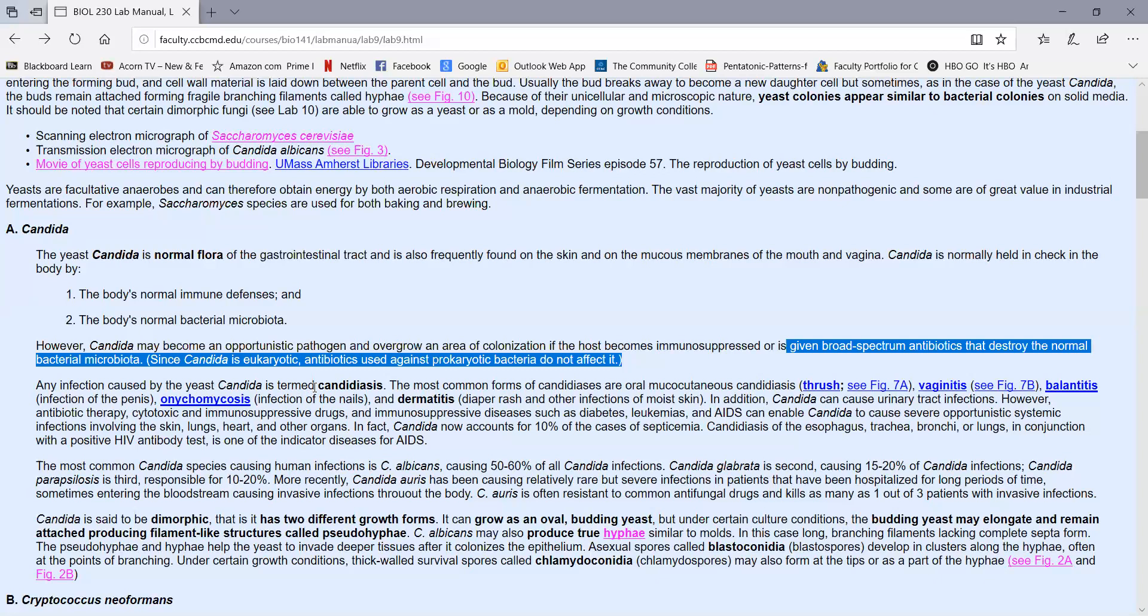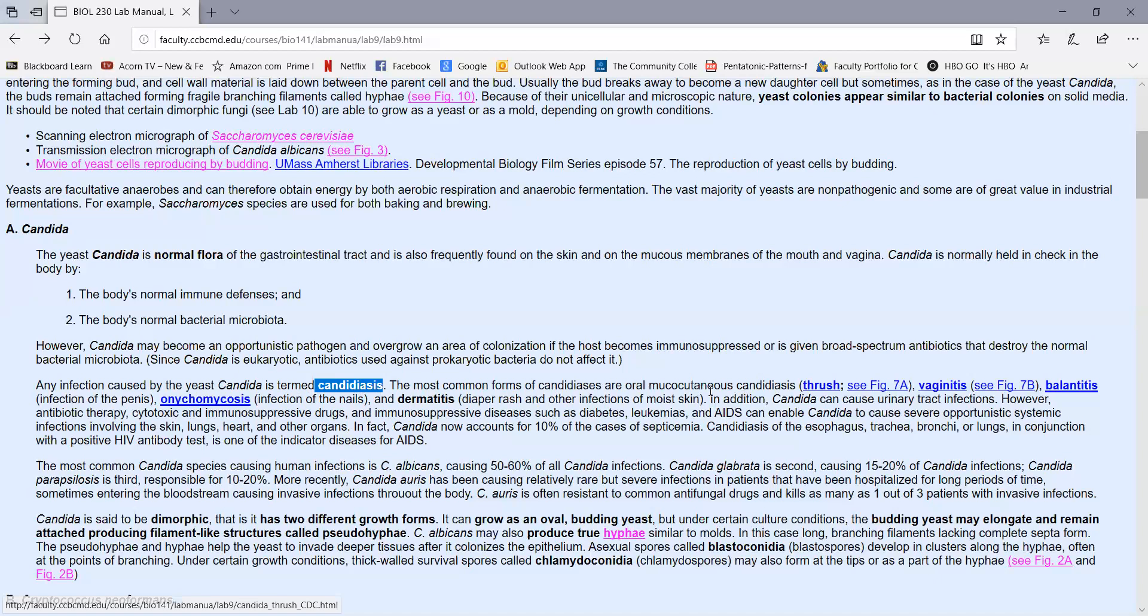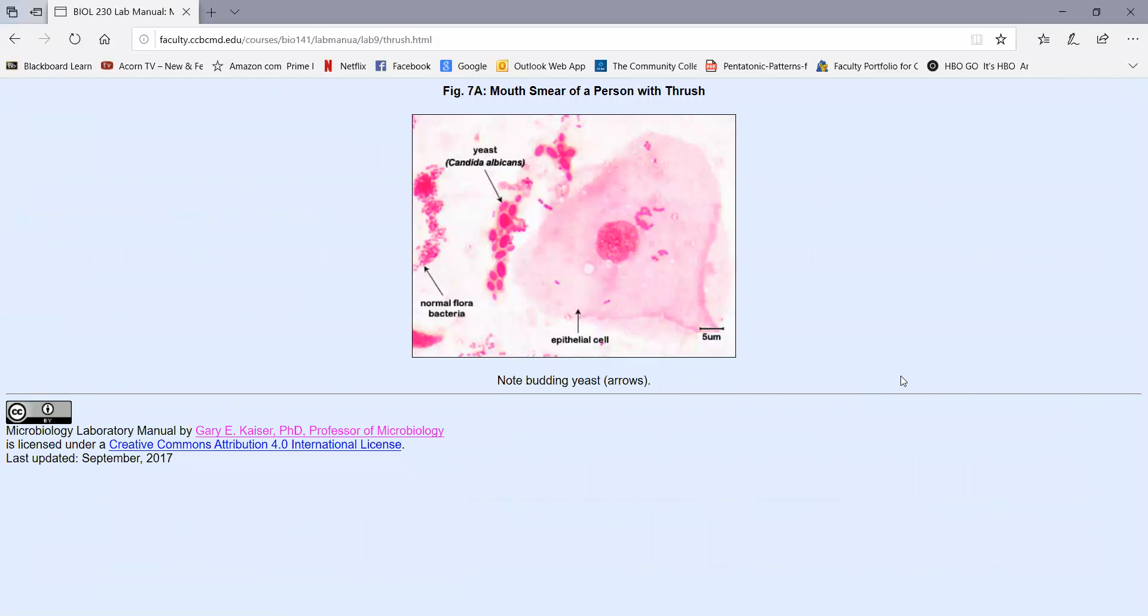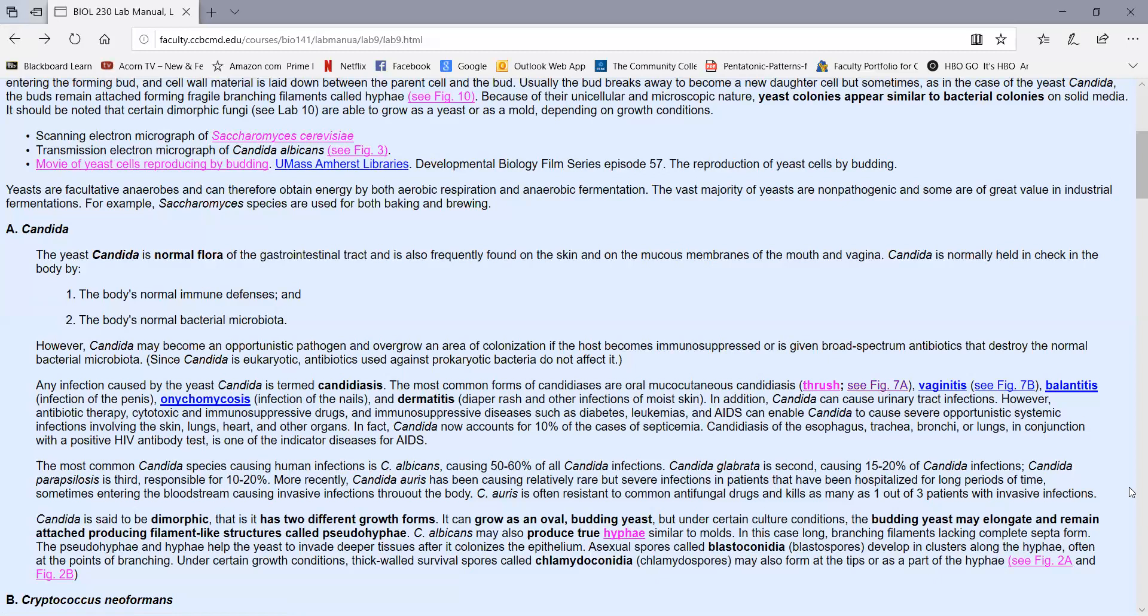Any infection caused by Candida is called candidiasis. Some of the most common forms: it often infects the mouth, which we call oral mucocutaneous candidiasis, or more commonly, thrush. When it grows in the mouth, we often see these whitish inflamed patches that can appear on the tongue, on the roof of the mouth, on the sides of the mouth, and such. That can become quite painful. If we do a mouth smear of a person with thrush, we see epithelial cells and normal microbiota, but we know this person has thrush because of all the budding yeast.